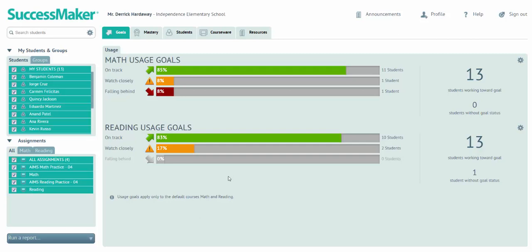The Teacher Dashboard in SuccessMaker is the hub for accessing student performance data, adjusting settings for students' assignments, and accessing links to digital course content and resources that can be used in teacher-led small group and whole group instruction.